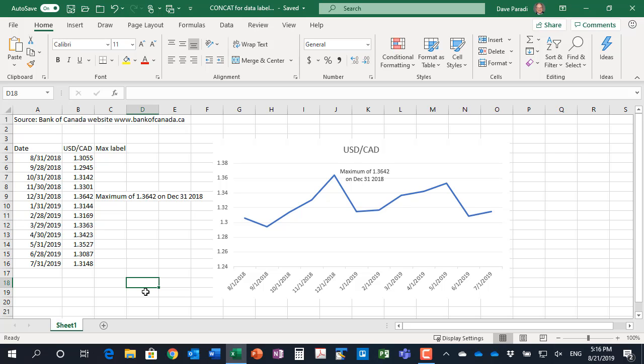In this video, I want to show you how to use the CONCAT function to create a custom data label like we have on this graph here.